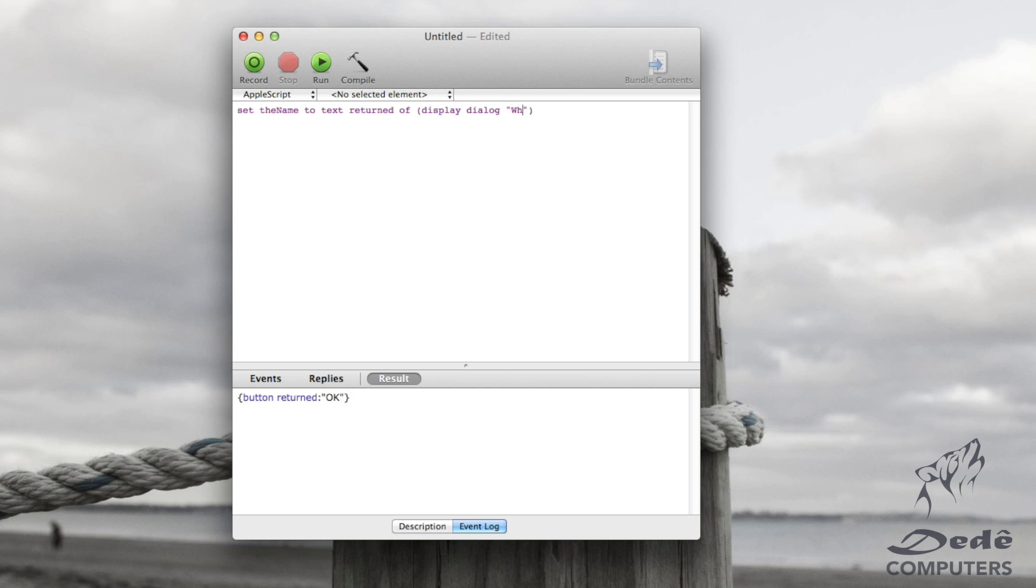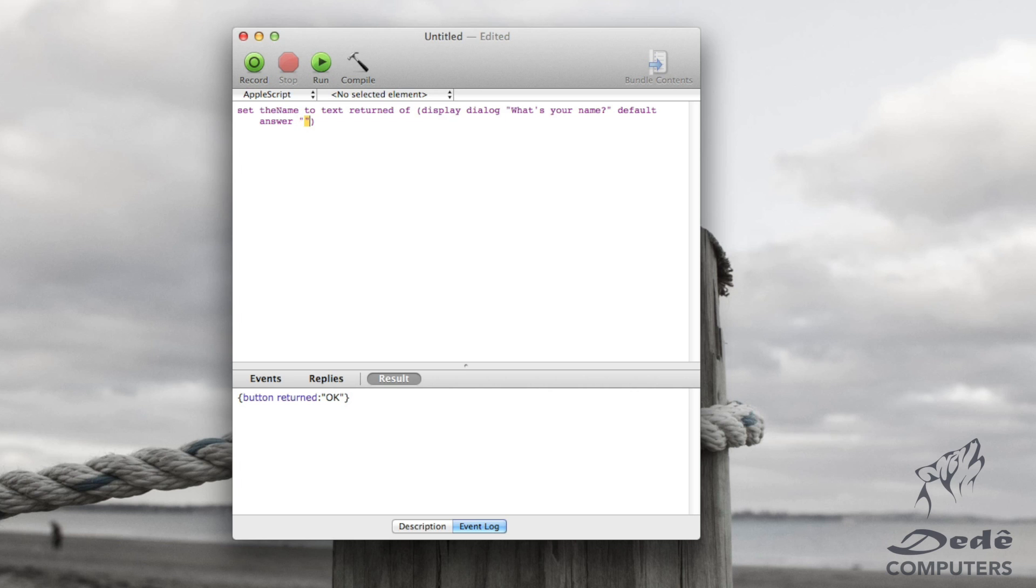So display dialog and we're going to say what's your name. Now the trick here is if we just do this, then it won't ask for anything. What we want to do here is we want to go default answer and we will leave empty quotes.